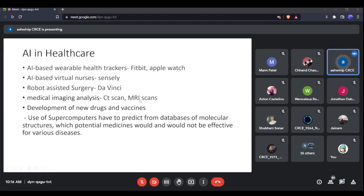AI is also being used for analyzing medical images such as CT scans and MRI scans. Radiologists need to study these scans thoroughly to detect the presence of tumors. Humans have limitations in analyzing images, and tumors can be hidden in the background. When AI-based image enhancement algorithms are used for scanning MRIs and CT scans, identification of tumors and their location becomes much easier.